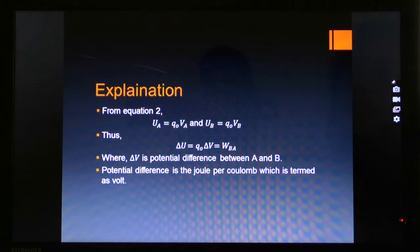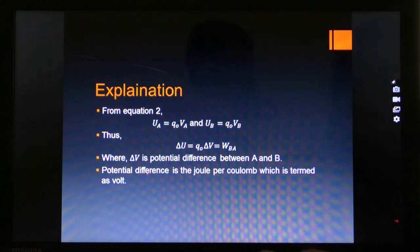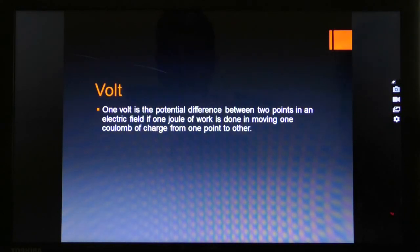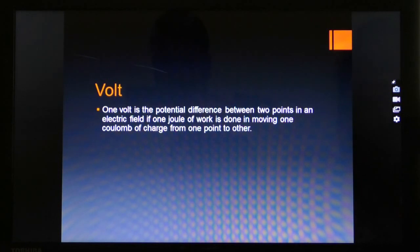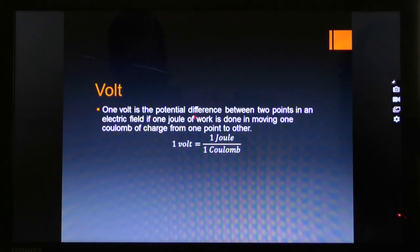Potential difference is the work done per unit charge. The unit is joule per coulomb, which is termed as volt. So joule per coulomb is read as volt. Volt is the unit of potential difference. One volt is the potential difference between two points in an electric field if one joule of work is done in moving one coulomb of charge from one point to another.